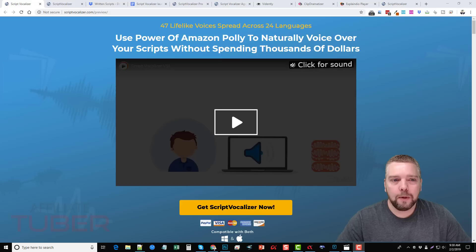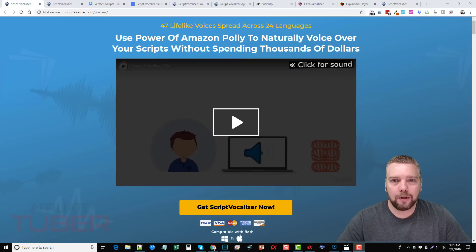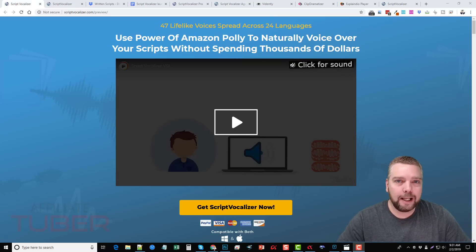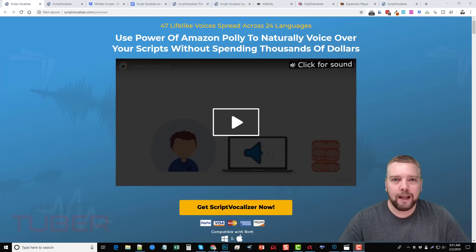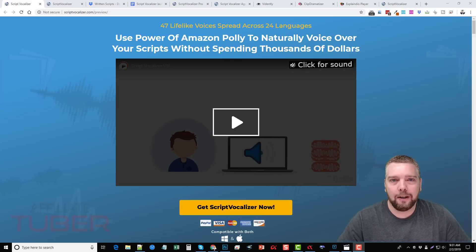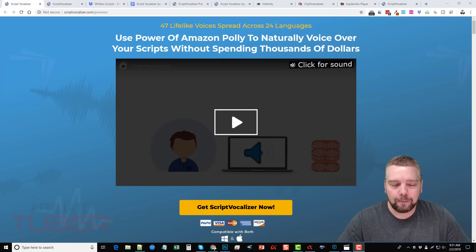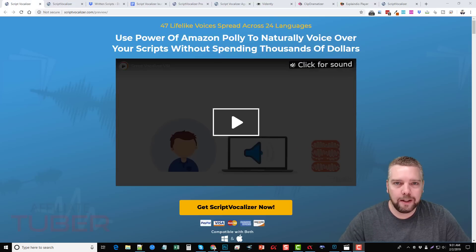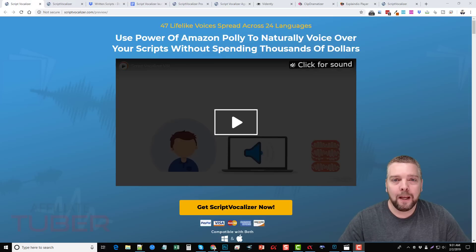In this video, I'm going to go over Script Vocalizer with you, show you how it works, how to create audio with it. I'm actually going to create a video using this audio and show you that demo. I'm going to show you the upsells, and I'm also going to offer you an exclusive bonus — my own AffiliateTuber video marketing course — if you buy this product through my link directly under this video. There are a few restrictions to that, so please watch this video all the way to the end.